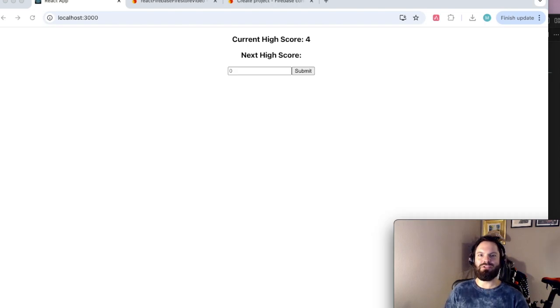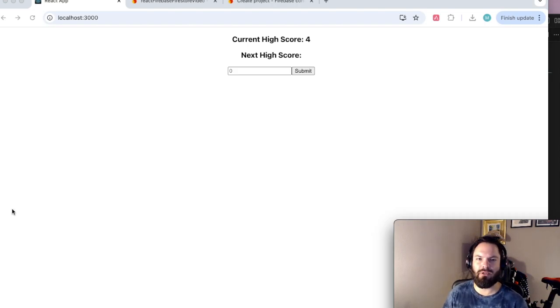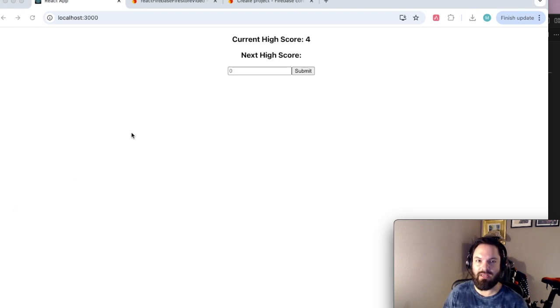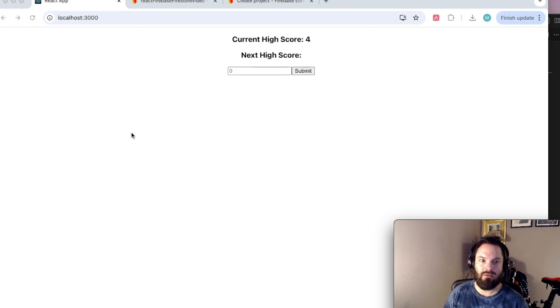Hello and welcome to Firebase and React, the simple tutorial on how to get your React app to talk to Firebase. Bare bones, very simple, step-by-step. We'll do the whole thing right now.